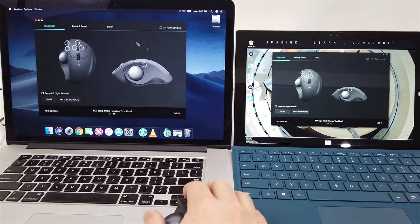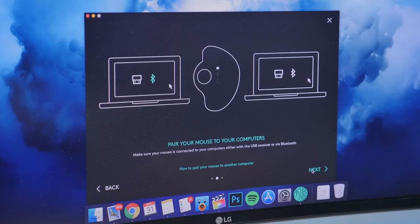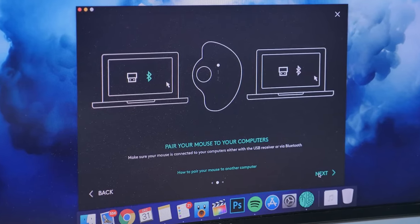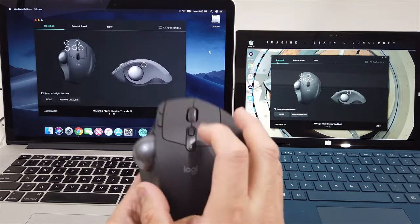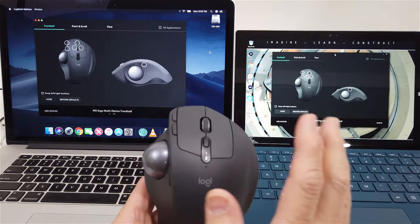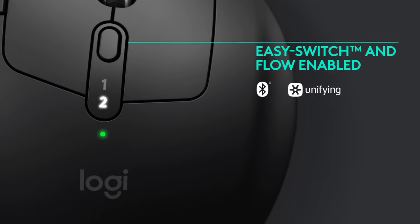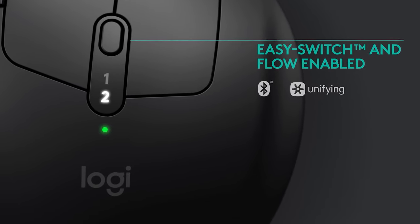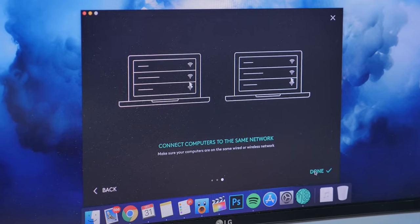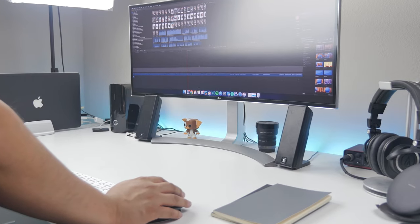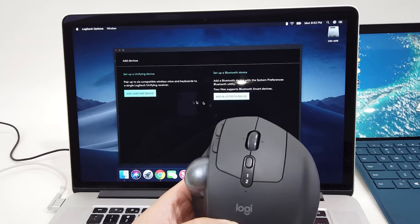The Logitech MX Ergo offers the convenience of connecting two different devices seamlessly. You can easily switch between your Windows and Apple Mac computers, whether through Bluetooth or the included USB receiver. This feature is especially handy for users who work with multiple devices and operating systems.